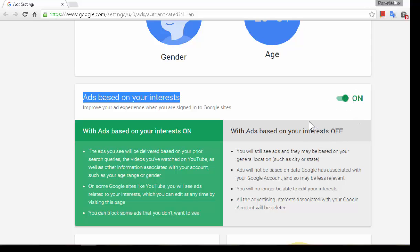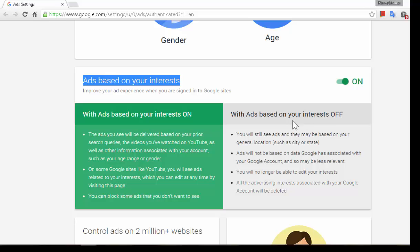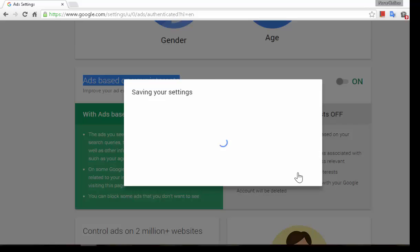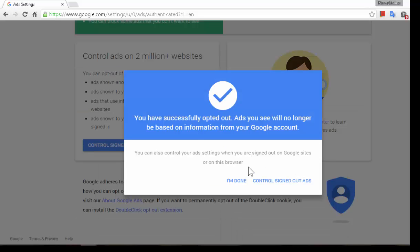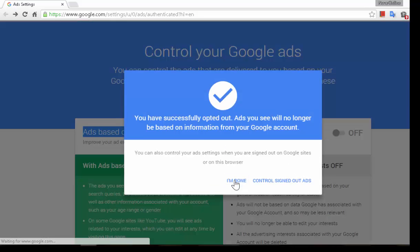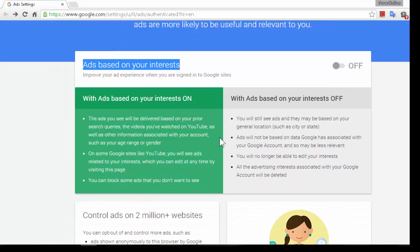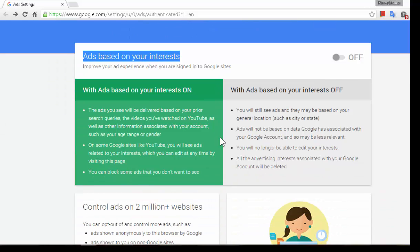So to make it off just go to the settings, just make it off and you will be asked to confirm and you just click on switch off. From now on you will not be pushed with all the behavioral or interest-based ads.